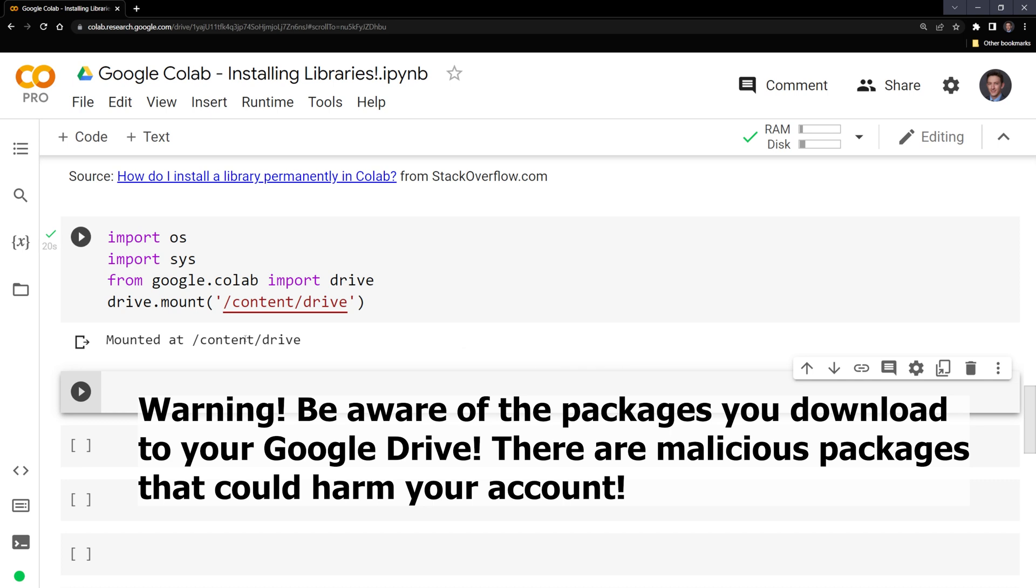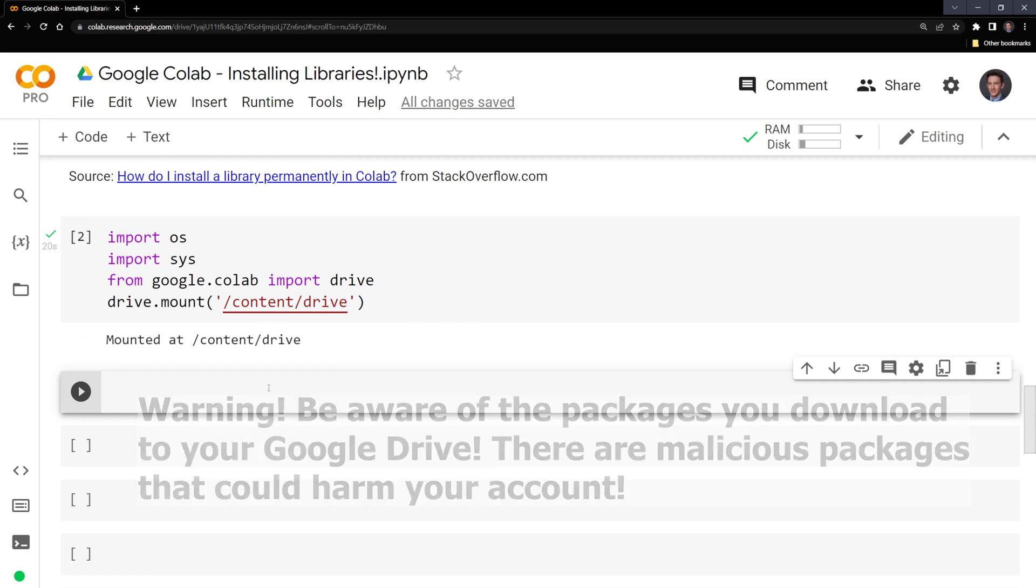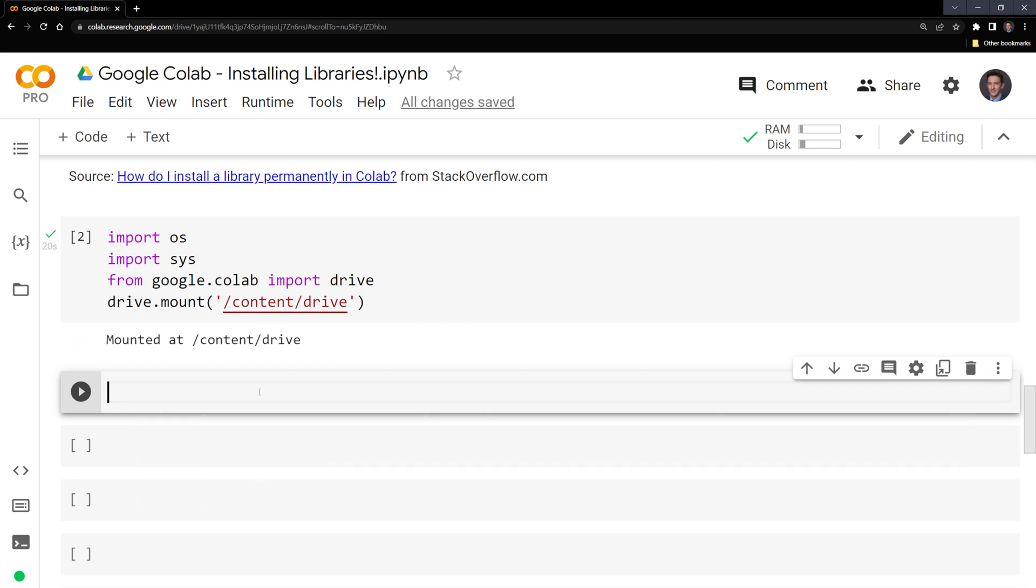Since we are saving a package within our drive, only work with packages that you trust because there are malicious Python packages. So be very careful when saving certain packages into your Google Drive.